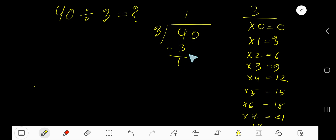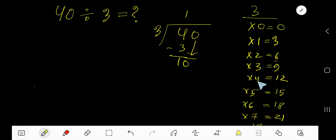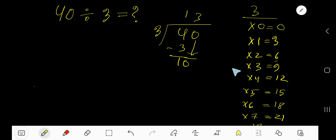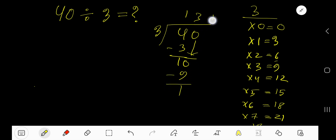Subtract — you are getting 1. Bring down the next digit. Now your current dividend is 10. 3 goes into 10 how many times? 4 times 3 is 12, which is greater, so 3 times. 3 times 3 gives you 9. Subtract — 1. So our answer is 13 remainder 1.